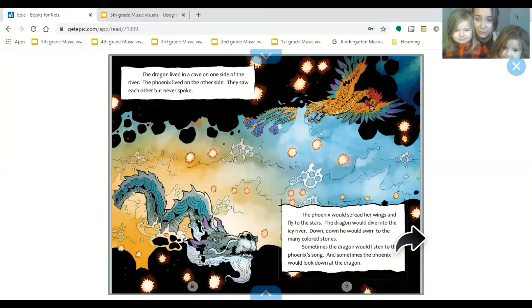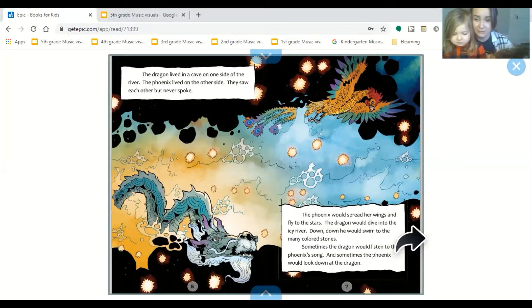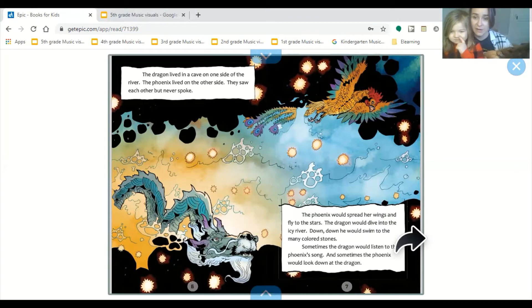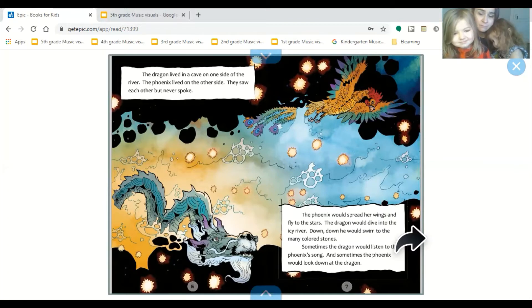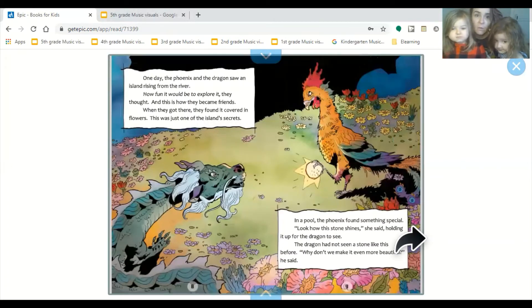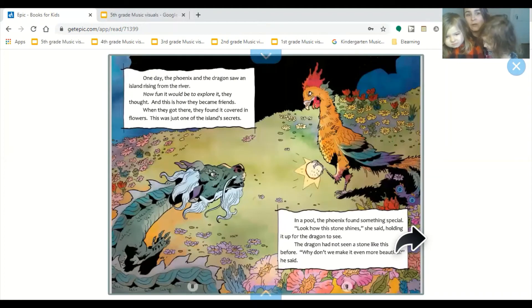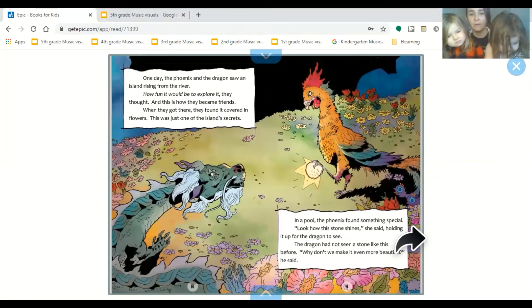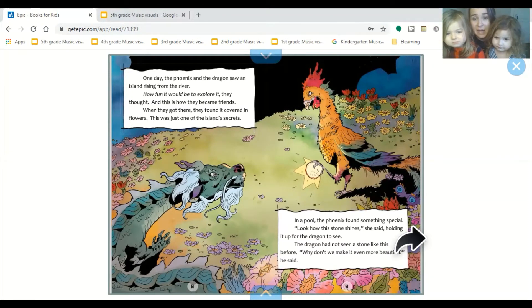The phoenix would spread her wings and fly to the stars. The dragon would dive into the icy river. Down, down, he would swim to the many colored stones. Sometimes the dragon would listen to the phoenix's song. And sometimes the phoenix would look down at the dragon. One day, the phoenix and the dragon saw an island rising from the river. How fun it would be to explore it, they thought. And this is how they became friends.